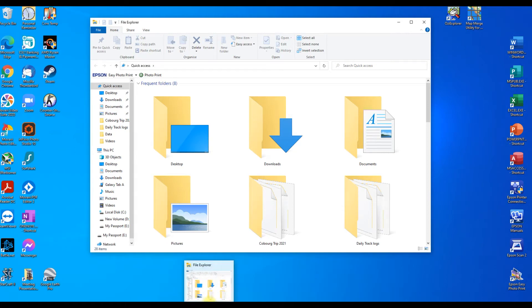One thing we haven't done in previous videos is work through how to join tracks together that you may have recorded on your travels. Your tablet will be recording each day and will store those track logs in a daily track log format. So if you've done a big trip, away for a week, two weeks, or six months, every time you turn the tablet on it will record. If you can get those daily log files back into one large file, you'll end up with a plot of the entire trip, which is really handy to put back into the computer and show people where the whole trip went, rather than having to fish through and find every single day.